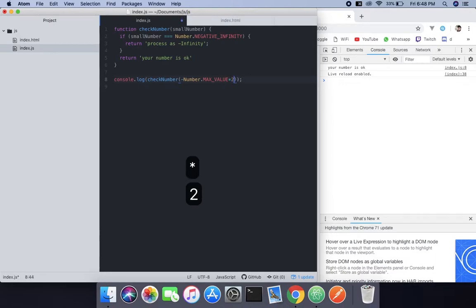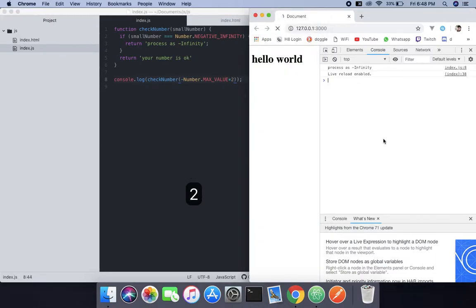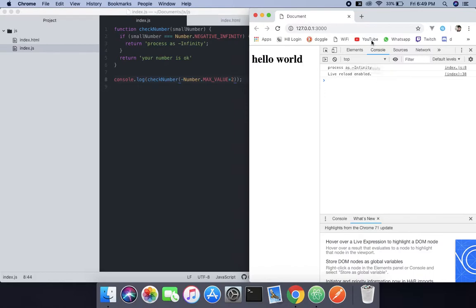When we do that it says your number is okay because it doesn't pass that number. And if we do that and multiply it by two, it will say process as infinity. So hope you guys understand this is the way we deal with the negative infinity. See you guys in the next tutorial.